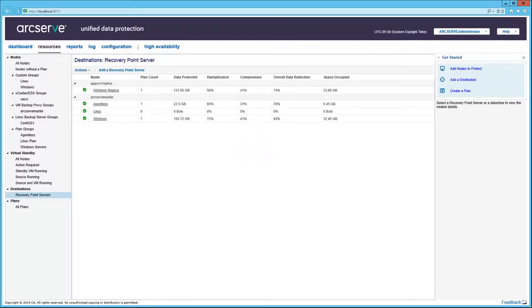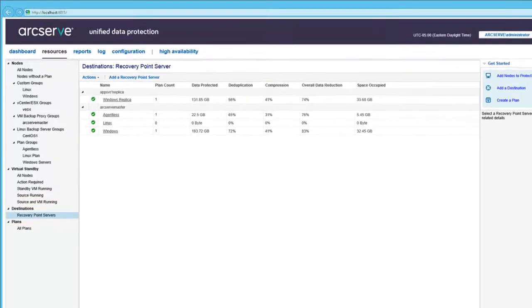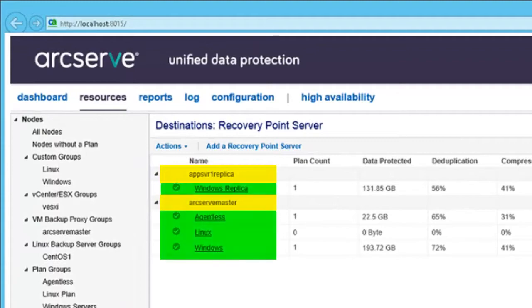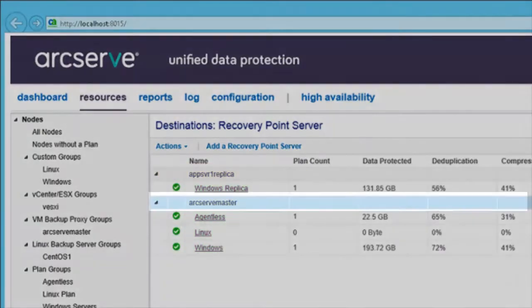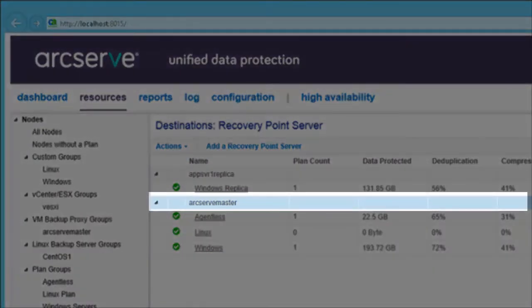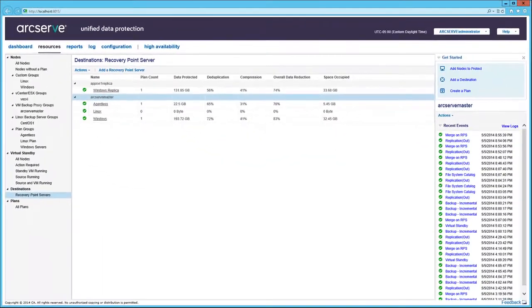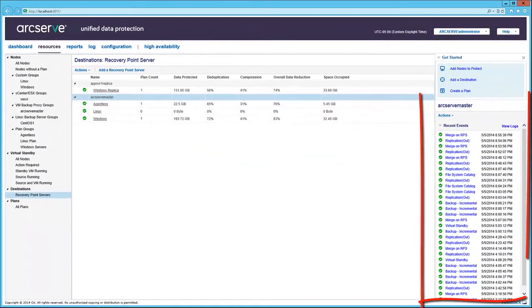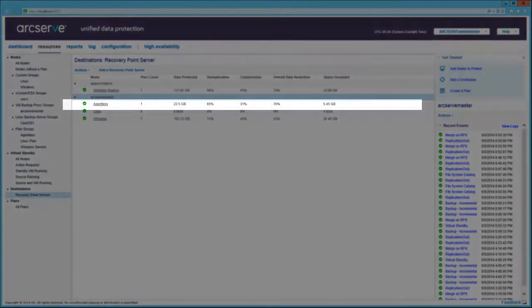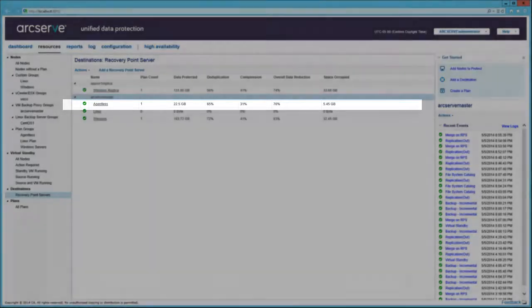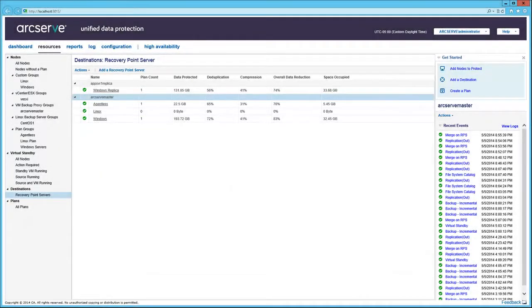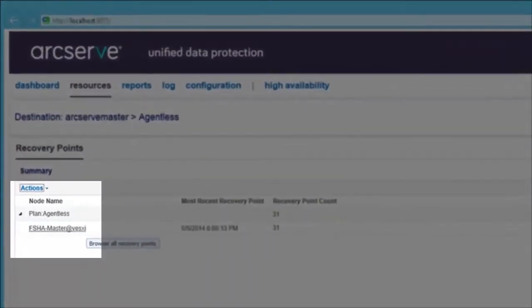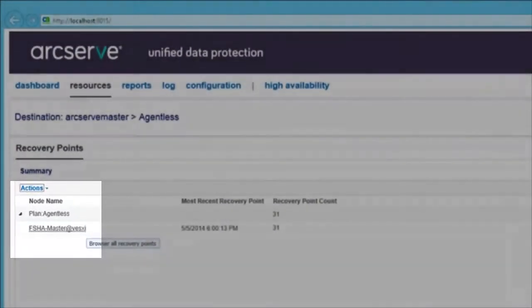Now, back in the Resources tab, select Recovery Point Servers in the left pane. Here we see two Recovery Point Servers with their corresponding data stores. Select a Recovery Point Server, and the recent events are displayed on the right.